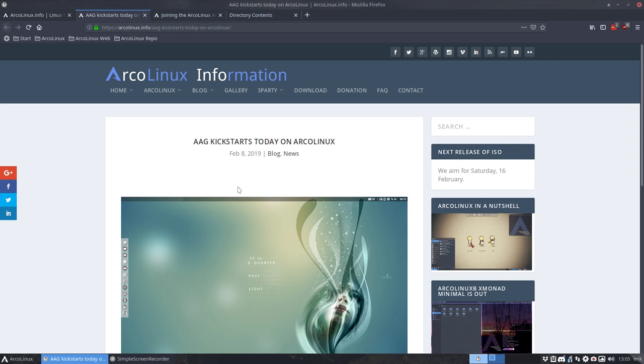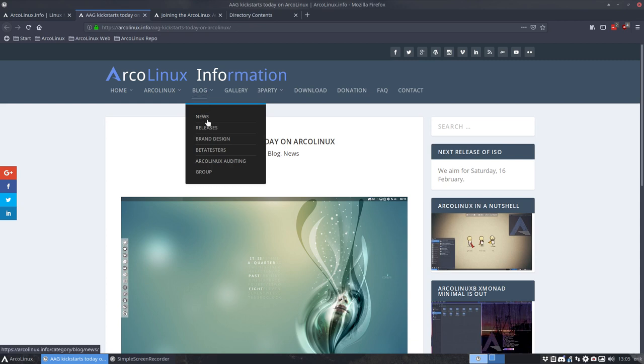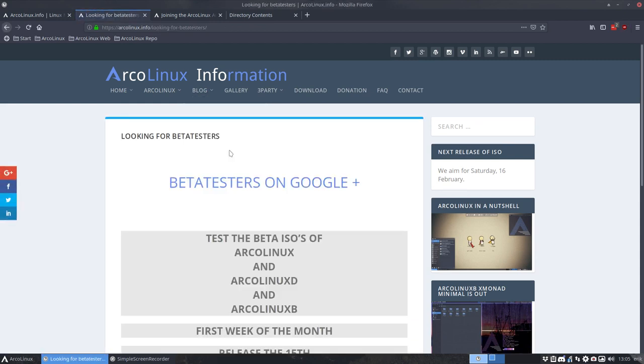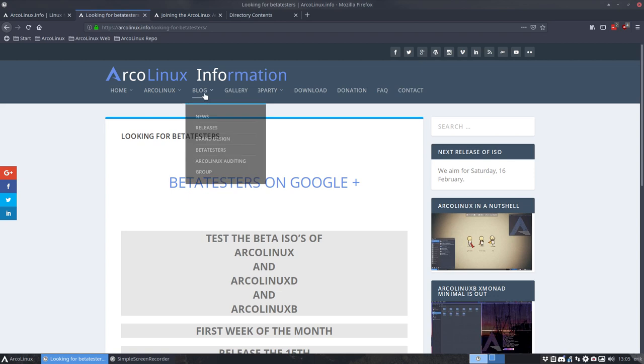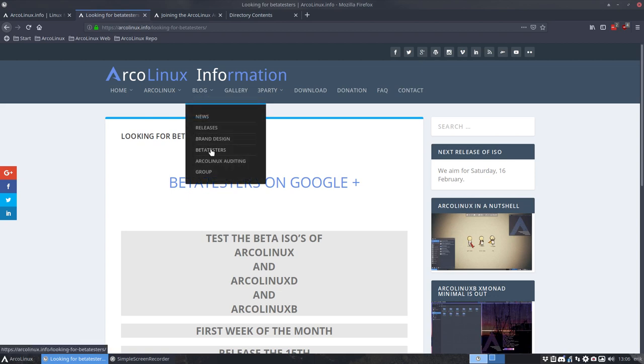So we have more procedures to launch ISOs. And one of the things that we always had is beta testers. And at the blog you can see here what a beta tester is. And I want to make it very clear the difference between a beta tester and an ArcoLinux auditing group, if you become a member of that.